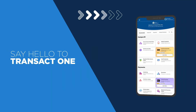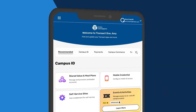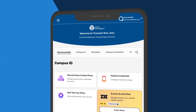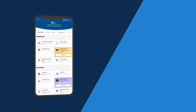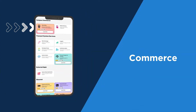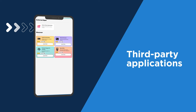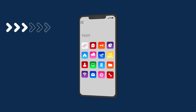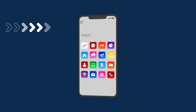Say hello to TransactOne, a better way of managing your campus software while providing the best experience for your students. TransactOne brings together campus ID, commerce, payments, and third-party applications on one integrated cloud-native and mobile-first ecosystem, providing a one-mobile app or one-site experience for students and administrators.